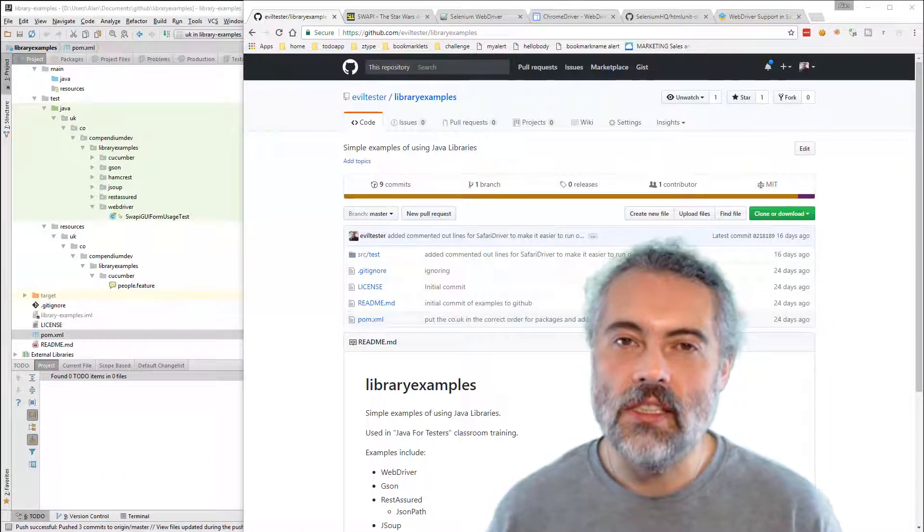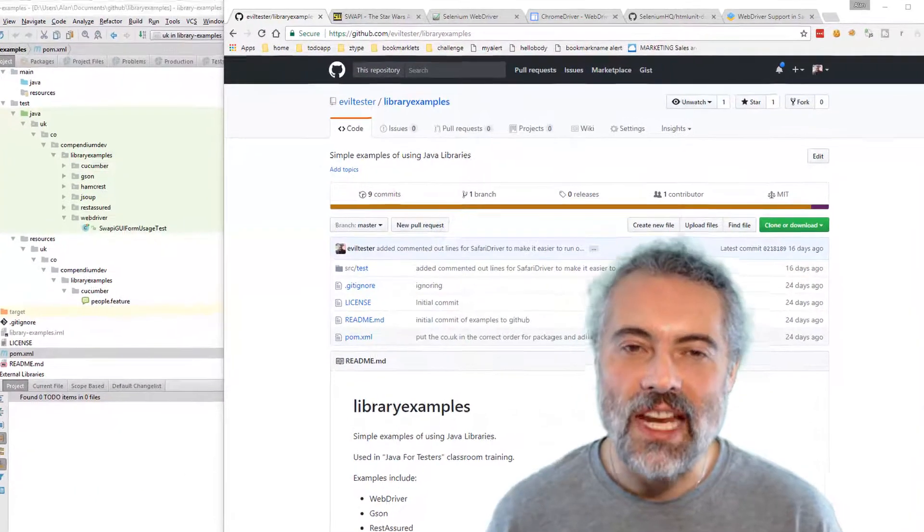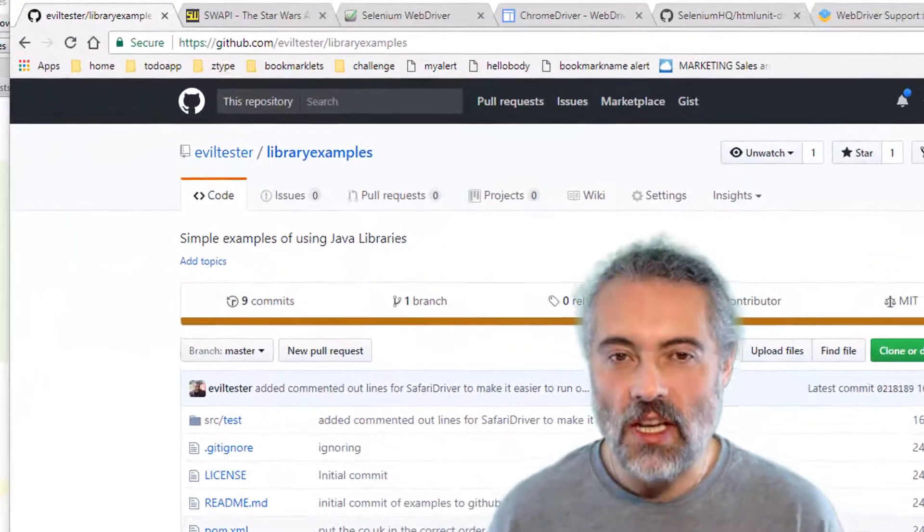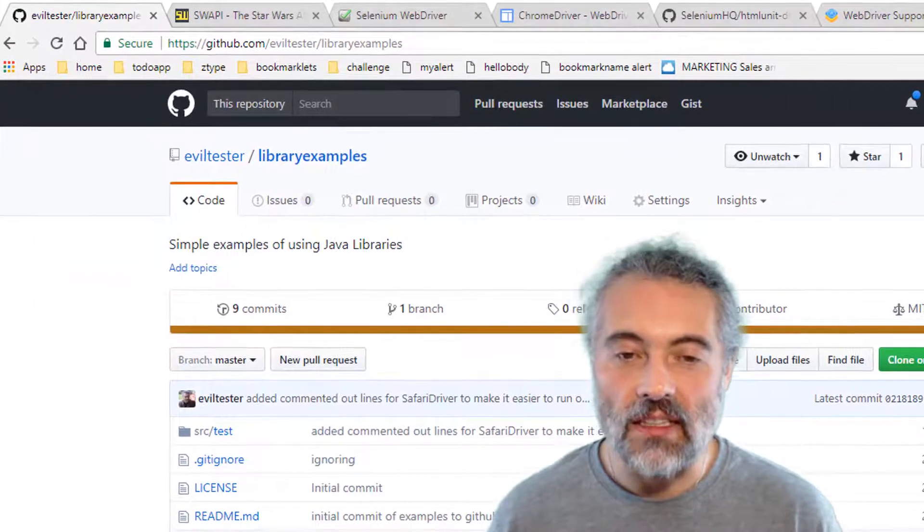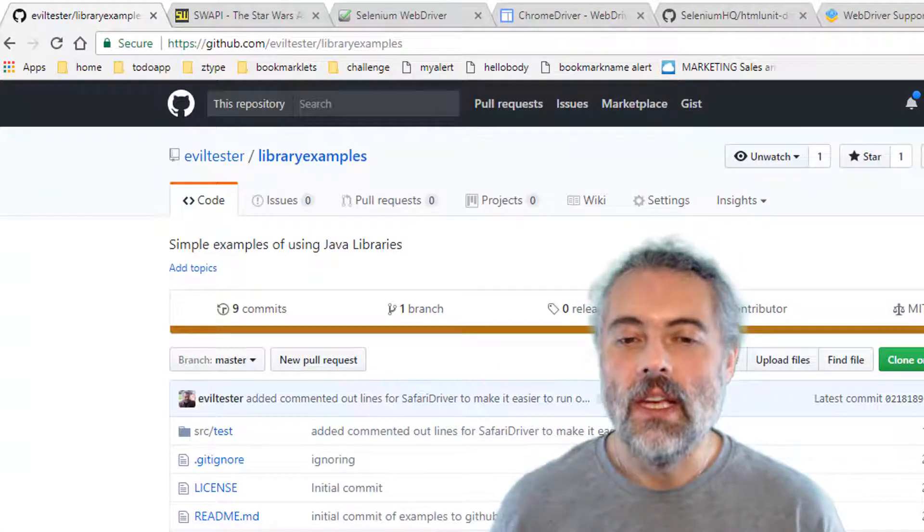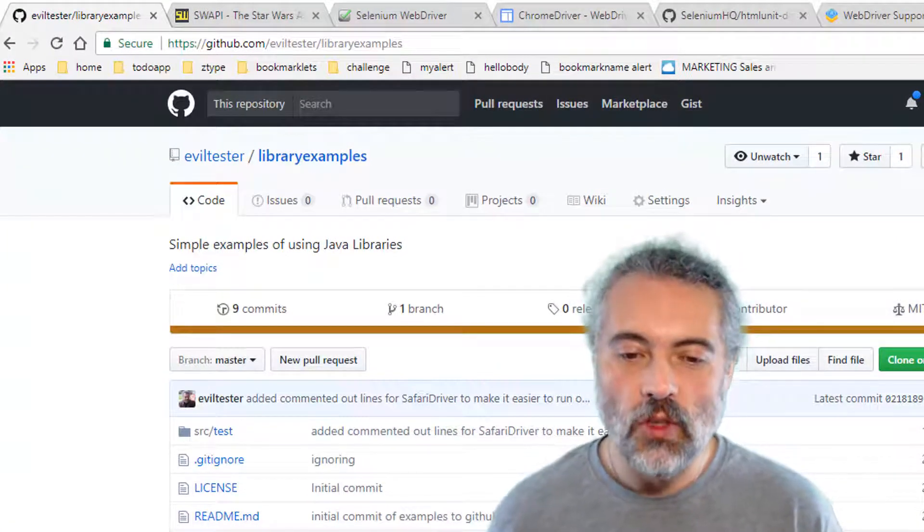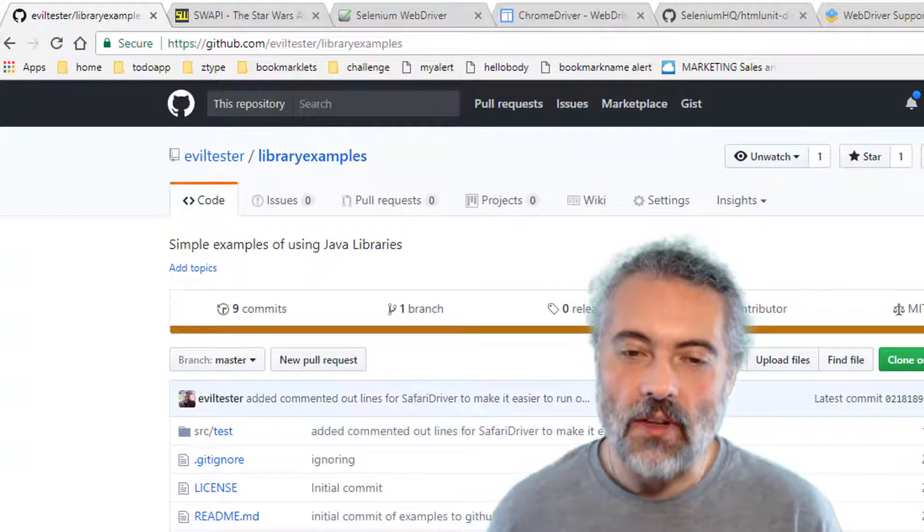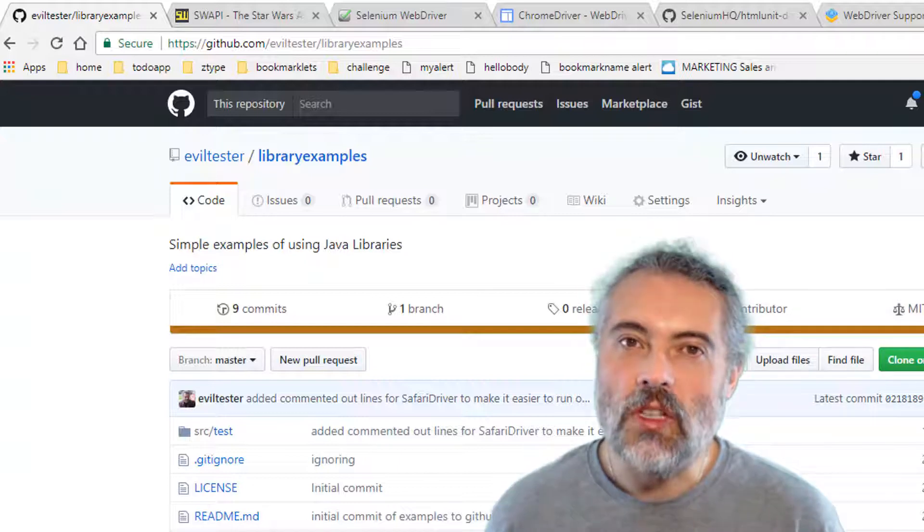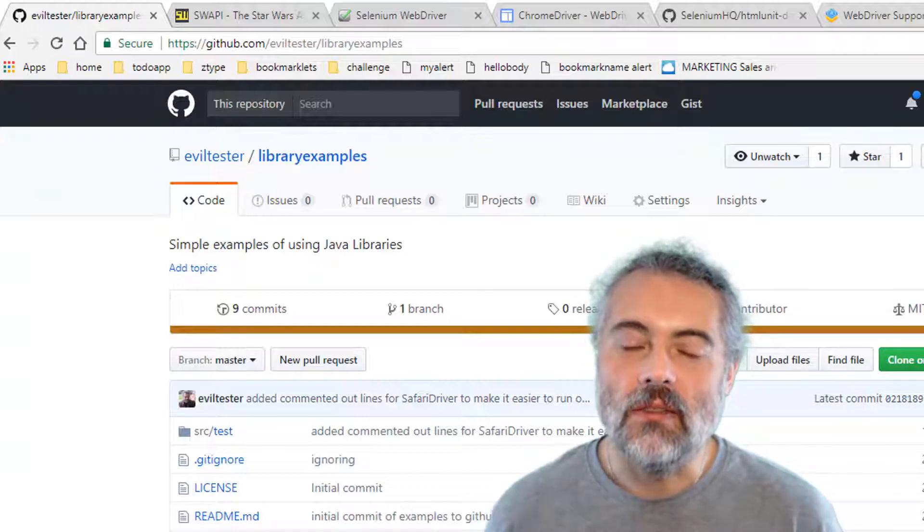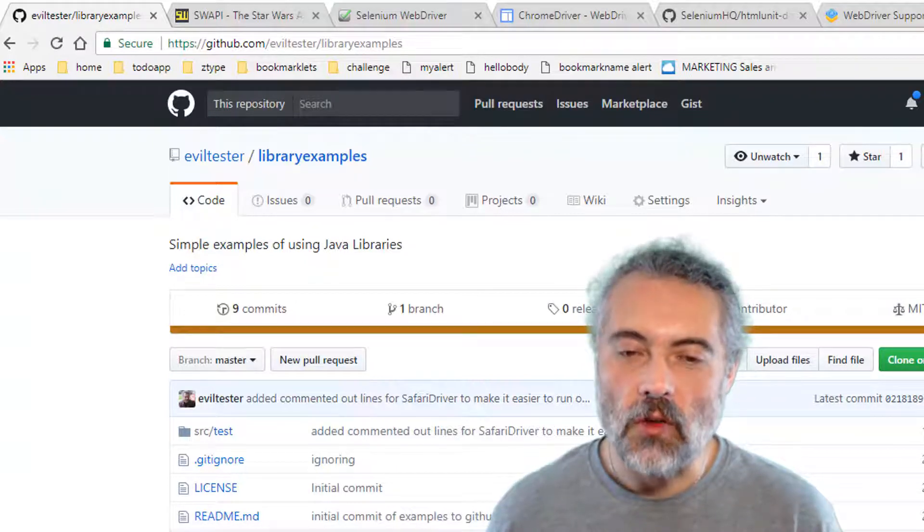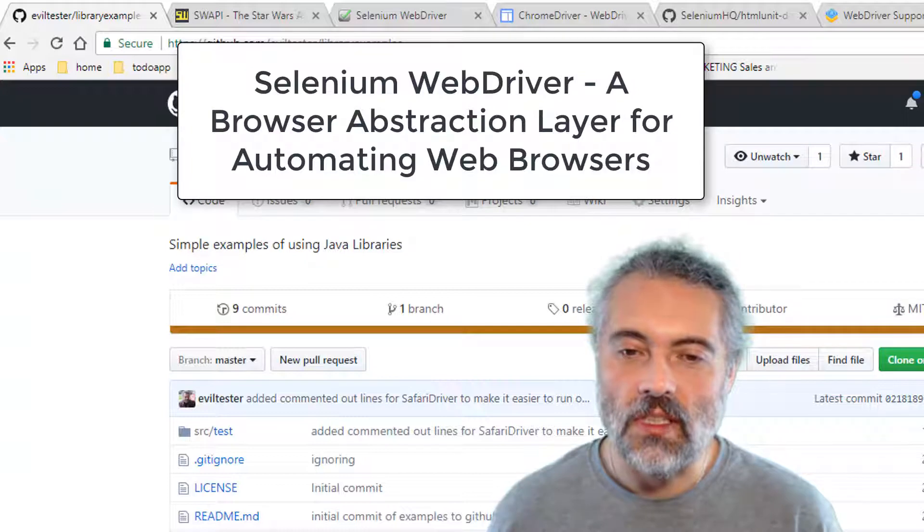My name is Alan Richardson and in this channel, we look at tips and techniques for improving our software testing. This particular playlist and series is on test automation using Java. So we're going to look at libraries that can help us. This time we're going to look at WebDriver, which is a browser abstraction layer. We use it to automate browsers.